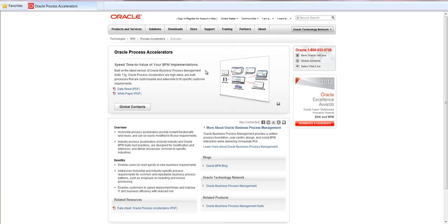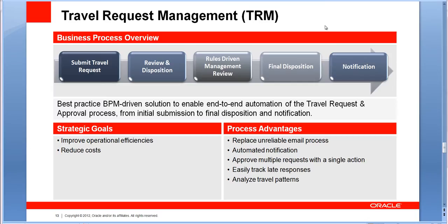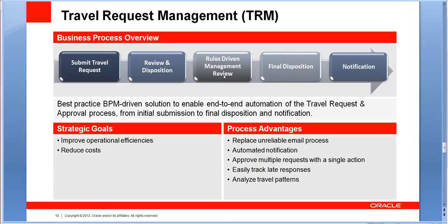The process accelerator that we're going to talk about today is Travel Request Management. Travel Request Management or TRM includes a business process that goes from submitting a travel request through the approval, the review and approval by a manager, and also determines how many management levels the request needs to go through based on the type of request, and finally the approval notification to the requester.